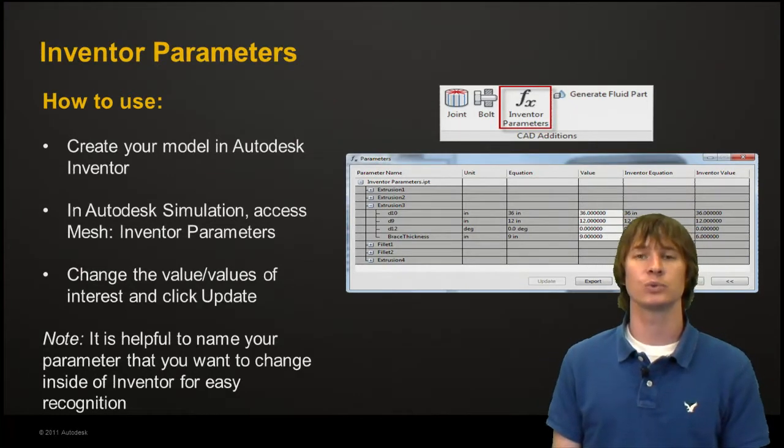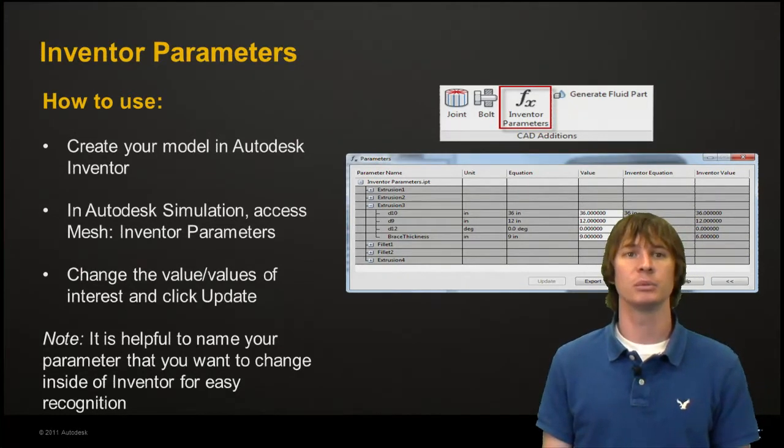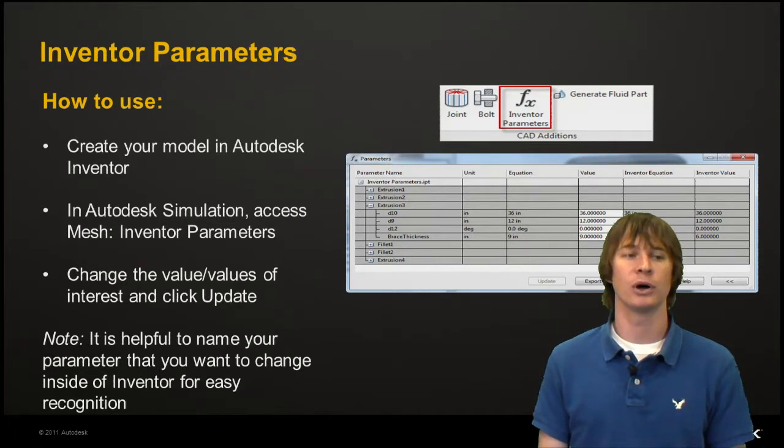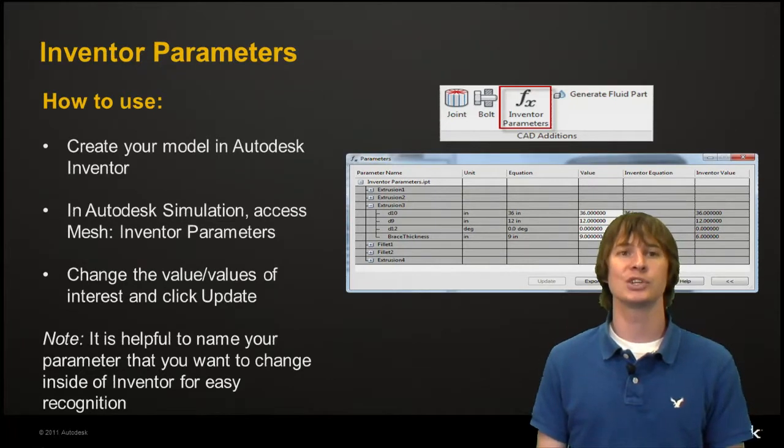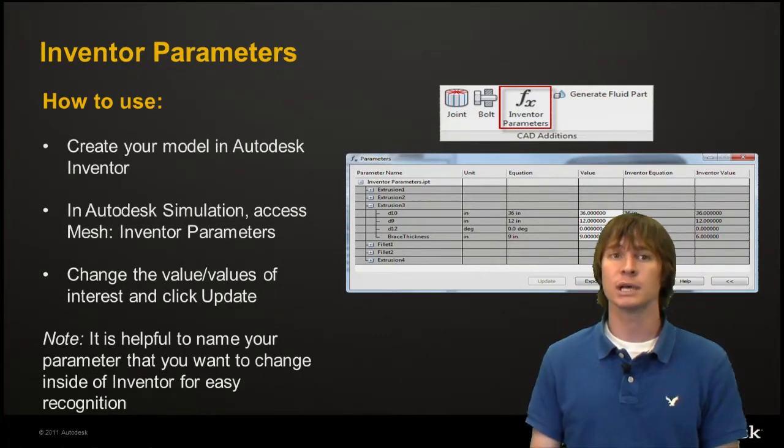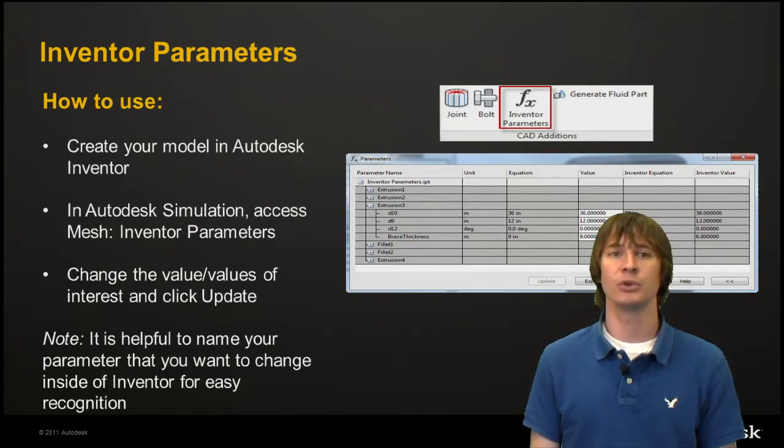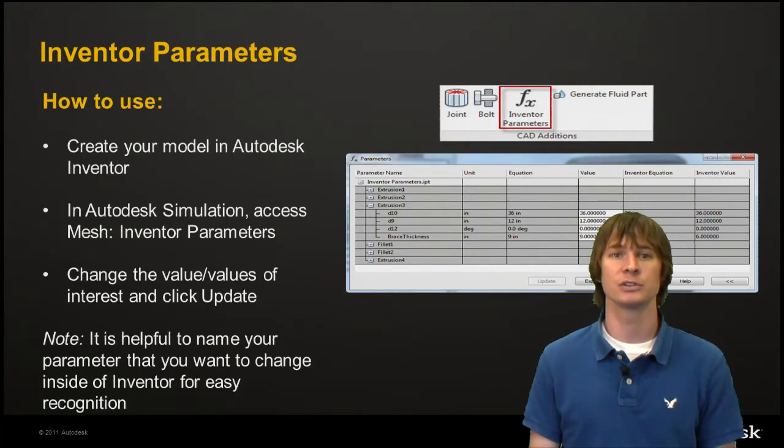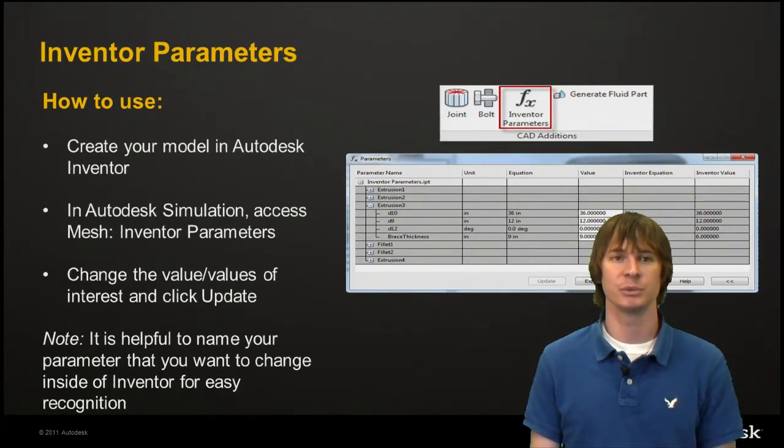In this case we're going to have a rib created in our model and we're going to change the thickness of that parameter. As a note, it's helpful if you name your parameters inside of Inventor so you know just which ones you're going to be modifying inside of Simulation.